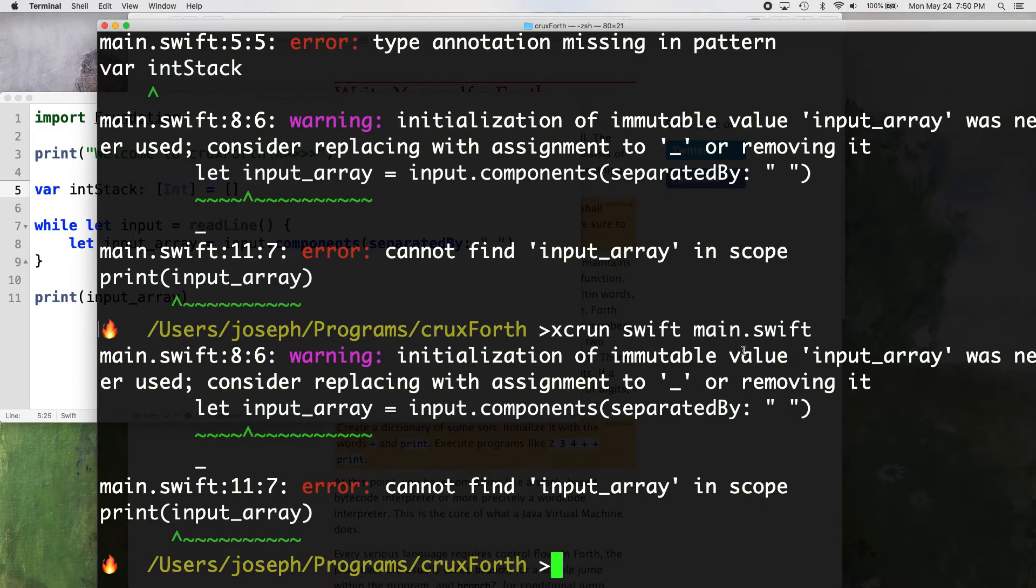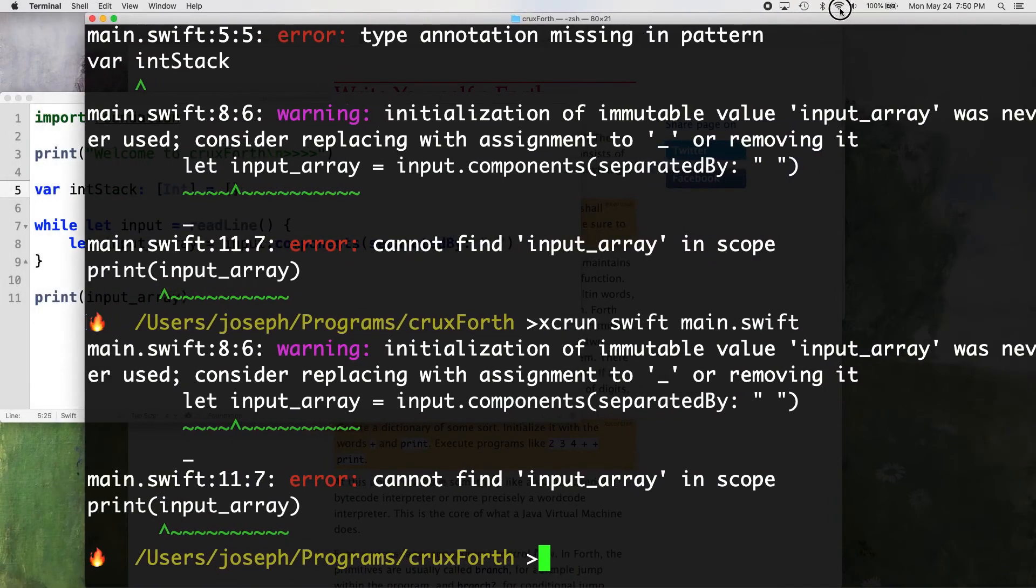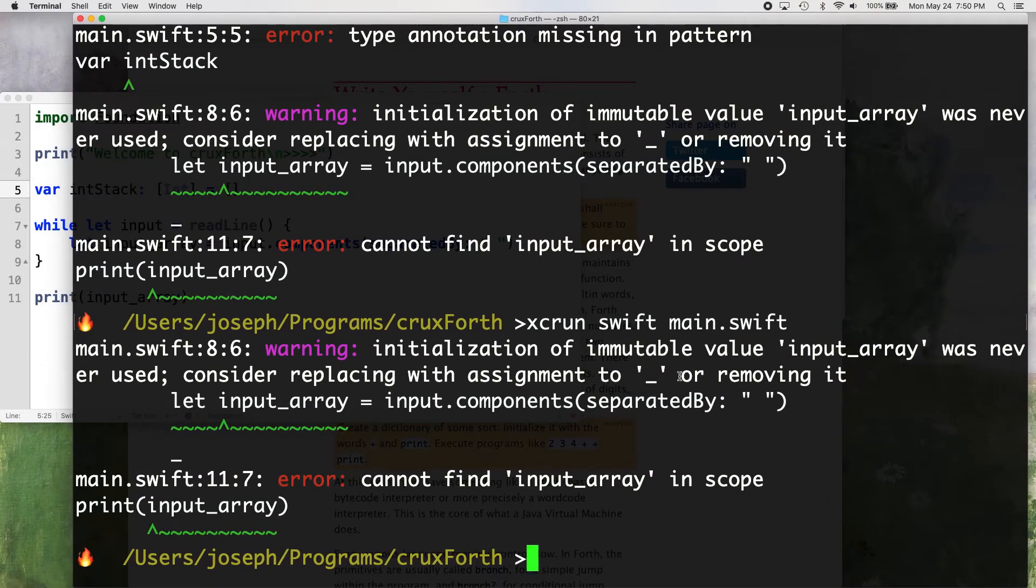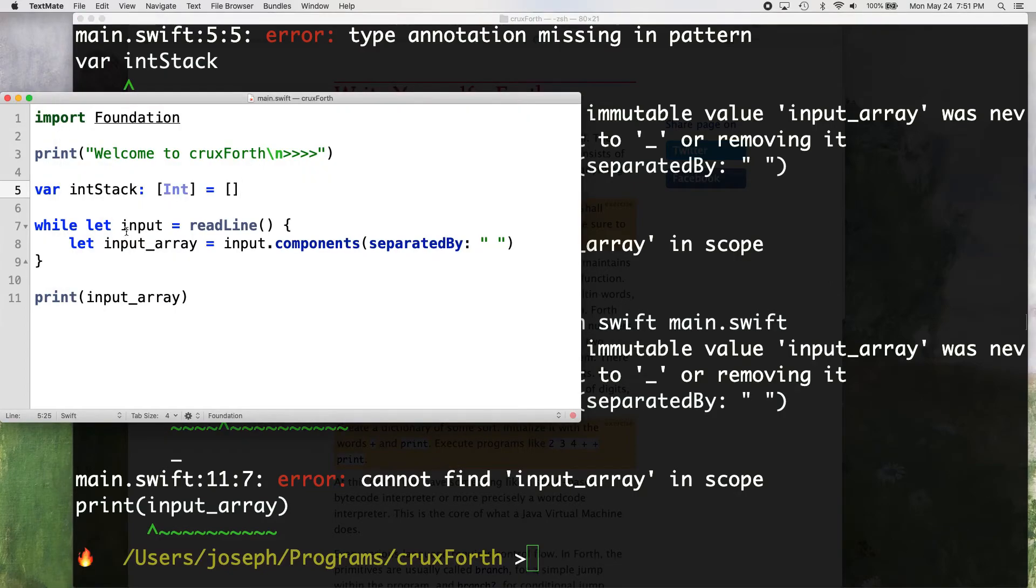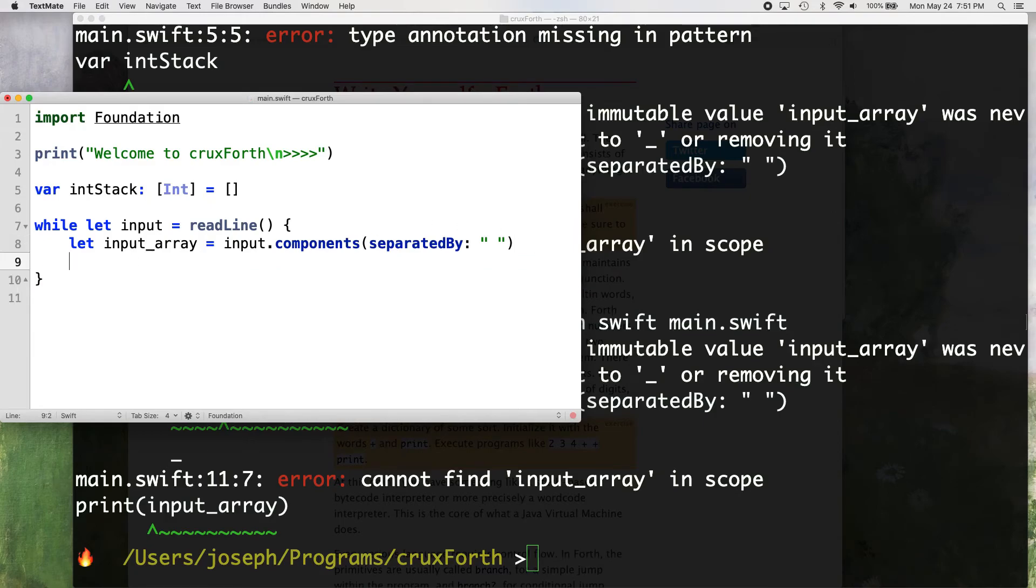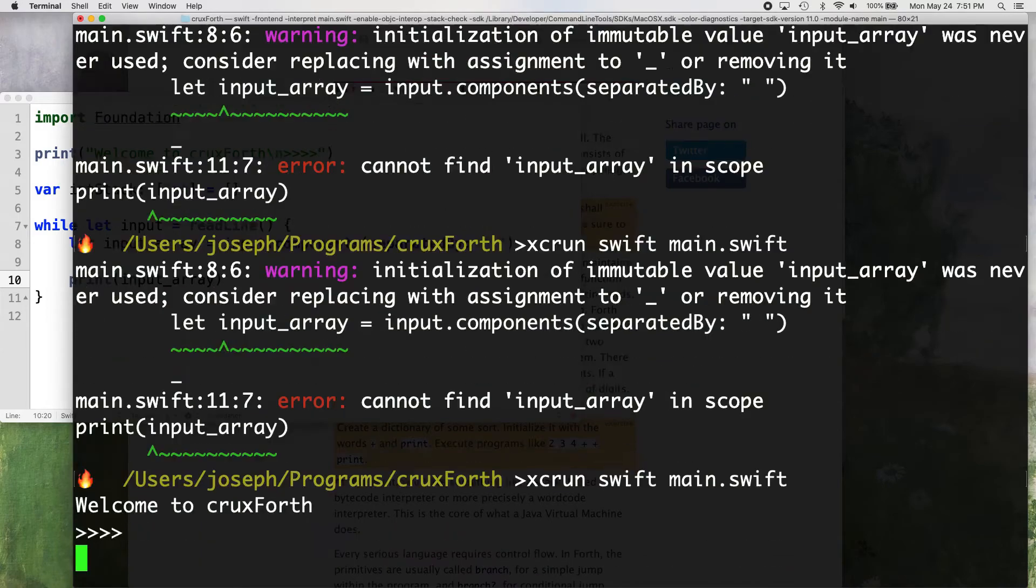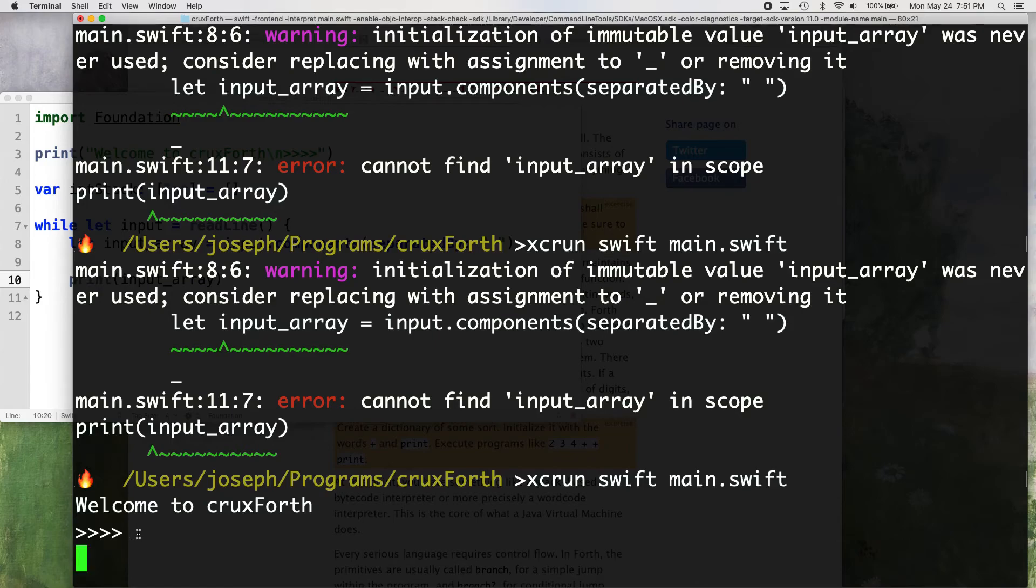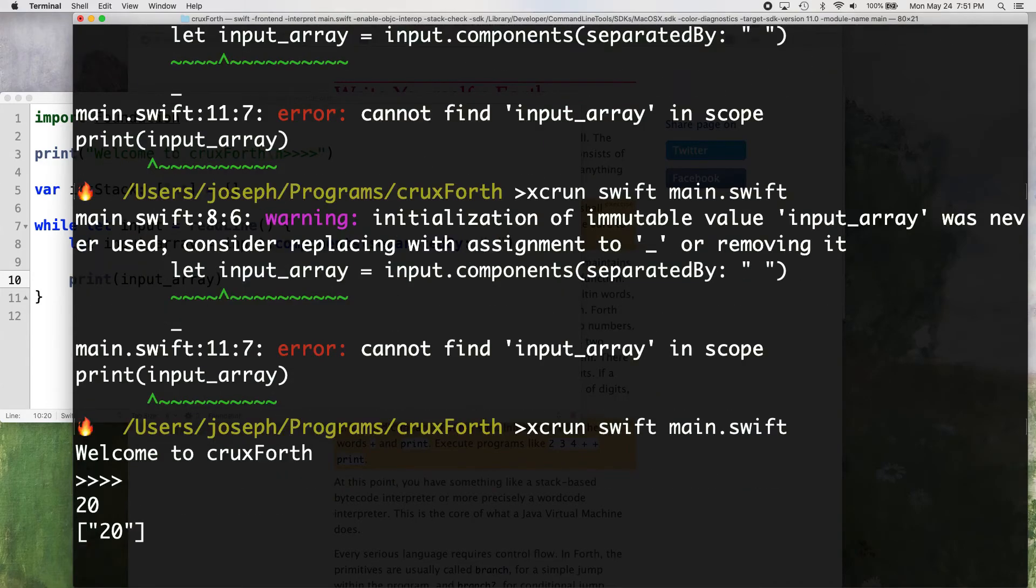We're not even using this yet. So don't worry about it. Initialization of immutable variable input array is never used. Consider replacing with assignment or removing. So that's just a warning. Cannot find input array. Must be some scoping issues here. So let's just cut this and paste it here.